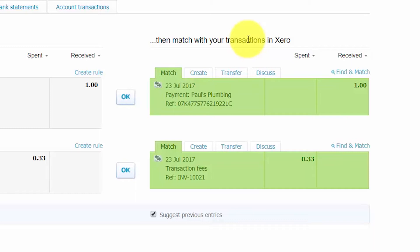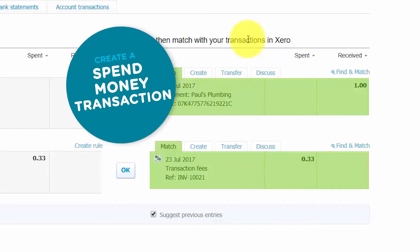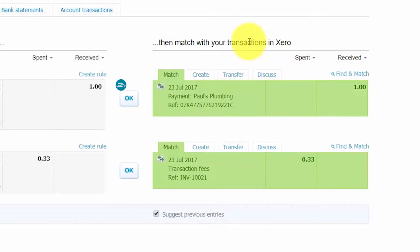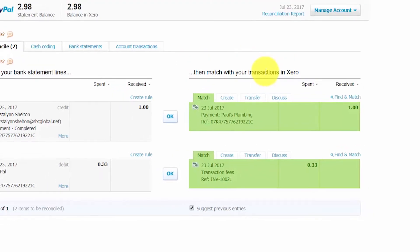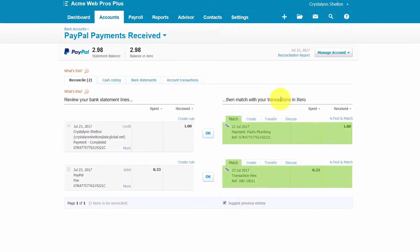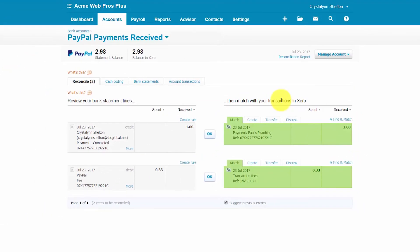Otherwise, if Xero does not automatically record the fee, then you will need to create a spend money transaction to record any merchant fees that have been deducted from your bank account. You can click here to access the lesson on spend money transactions.